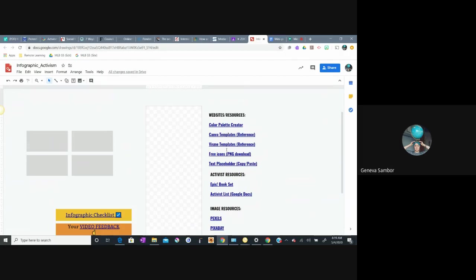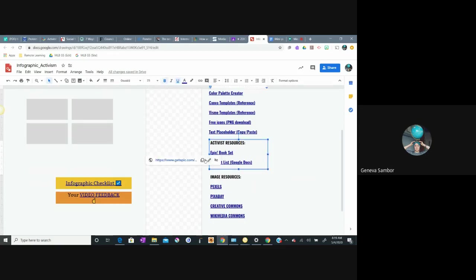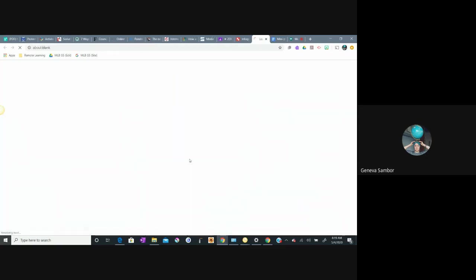Keep using these template as references, these template sites. Make use of the icons. Make use of the Epic book set.